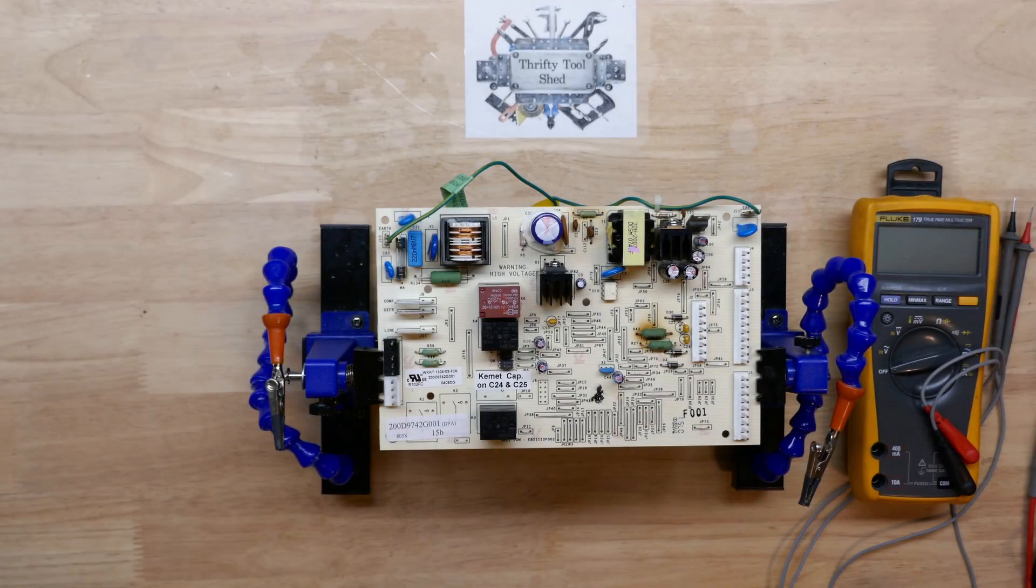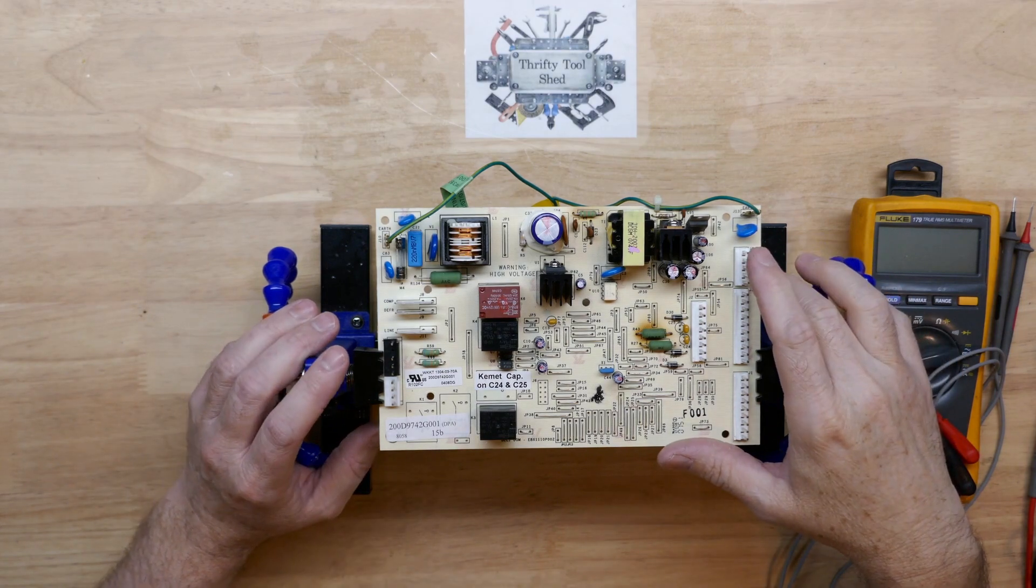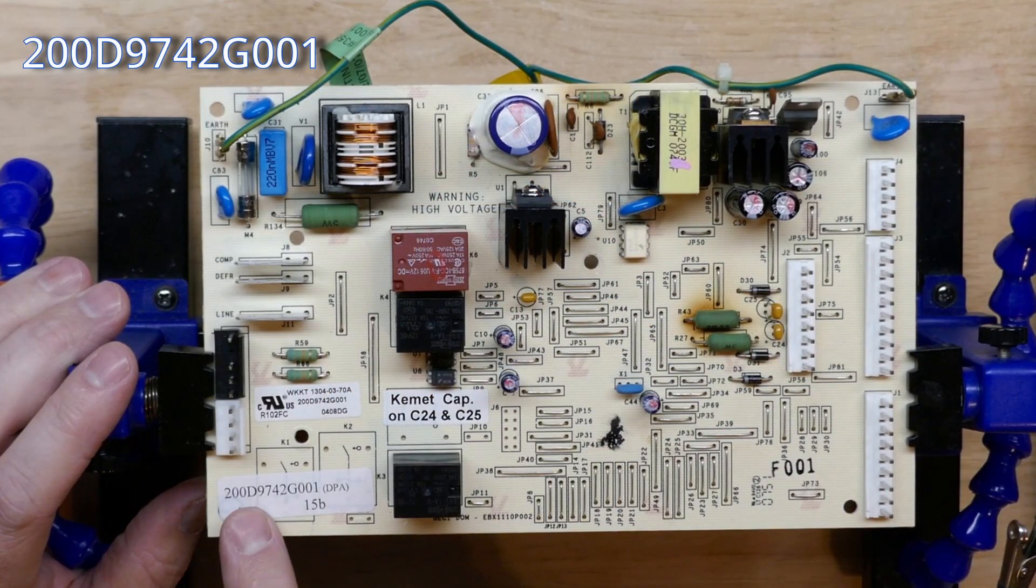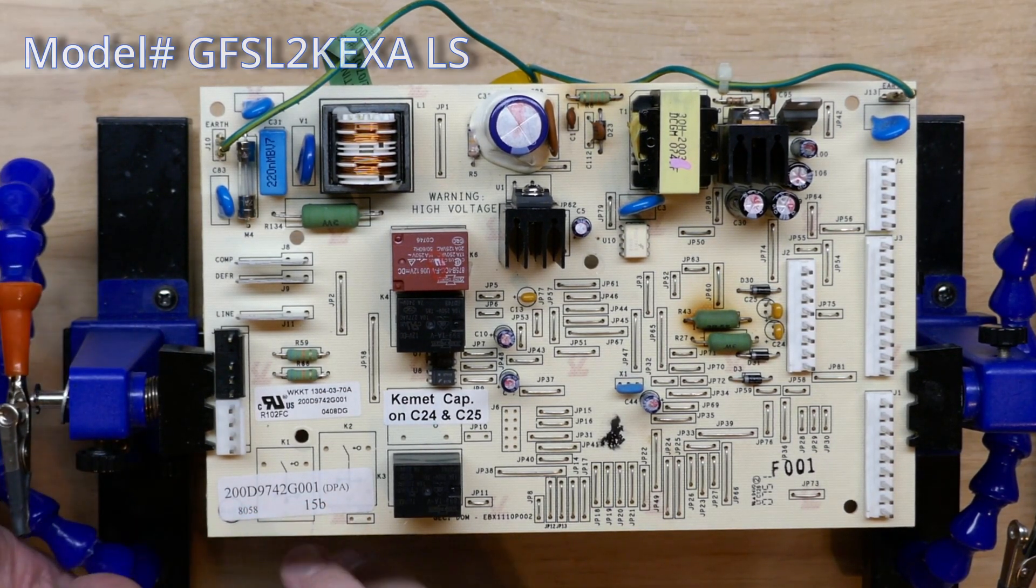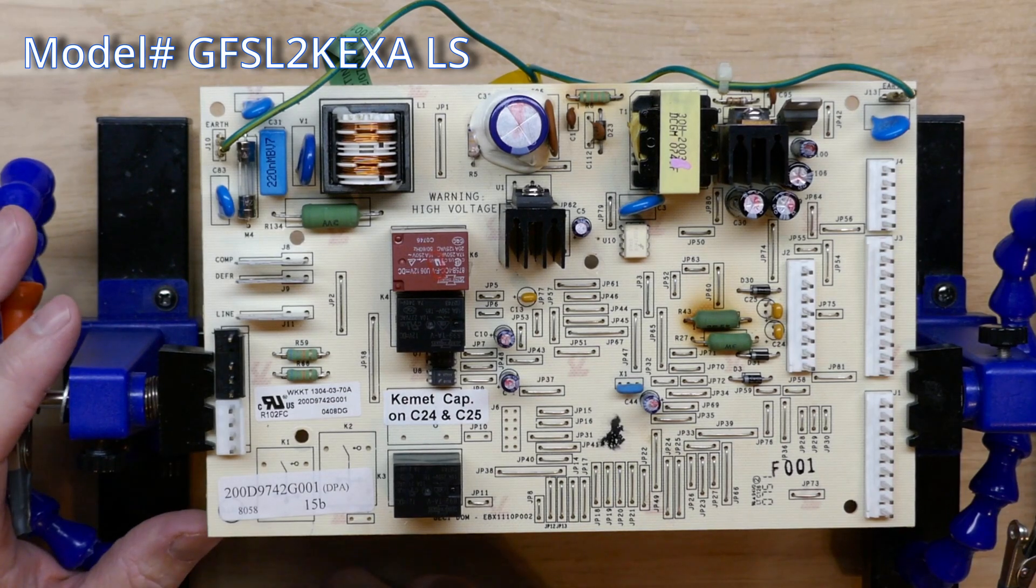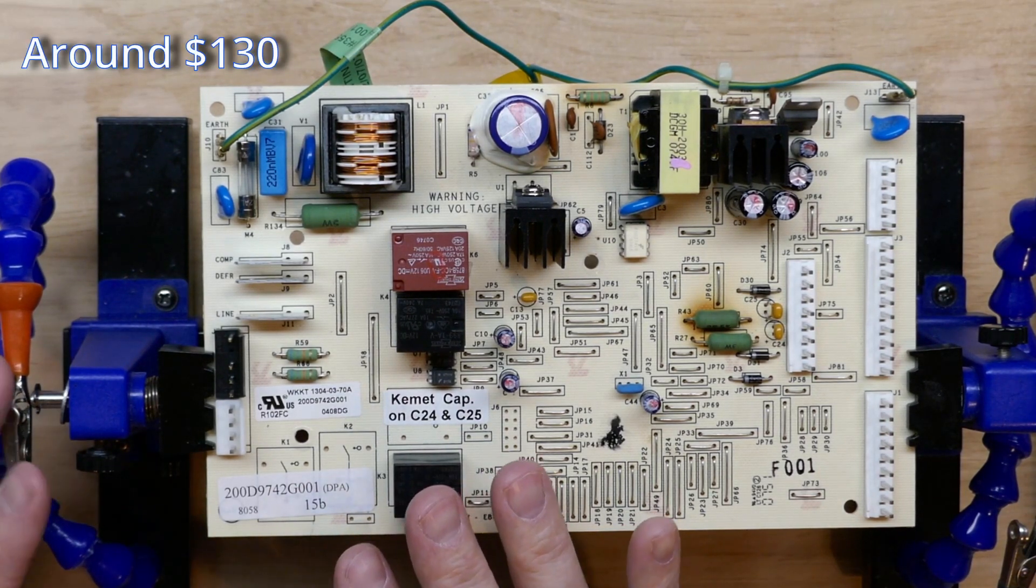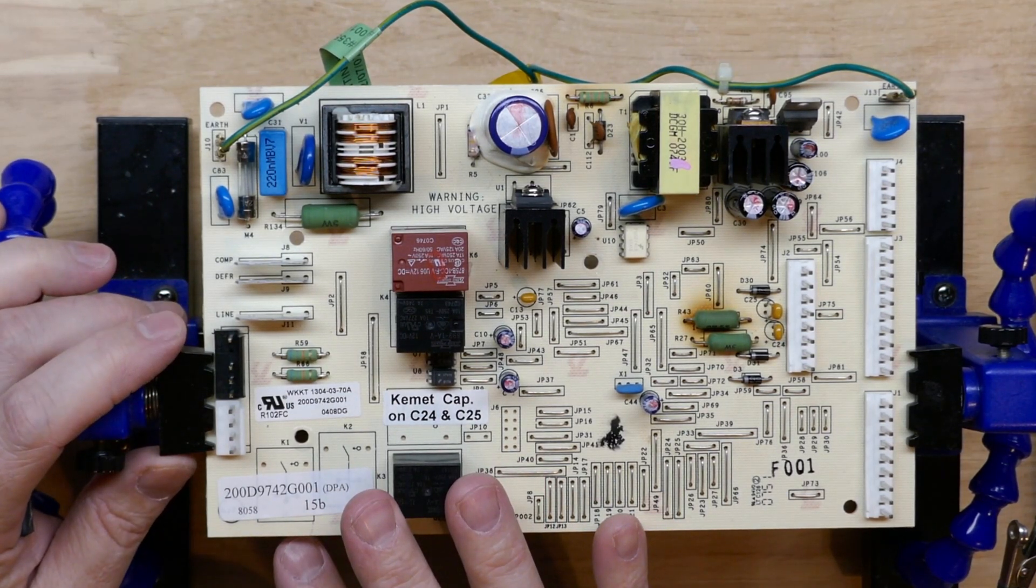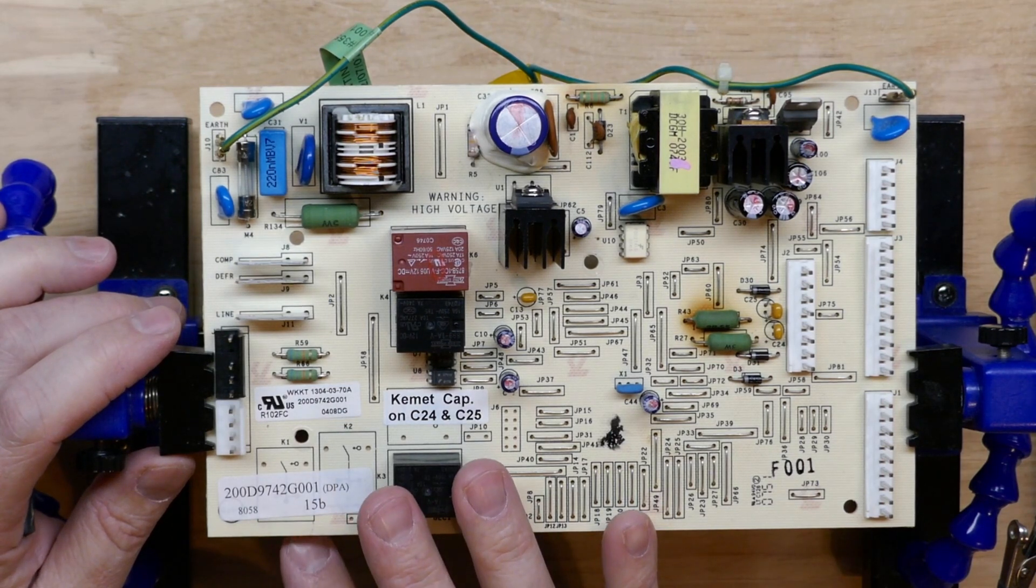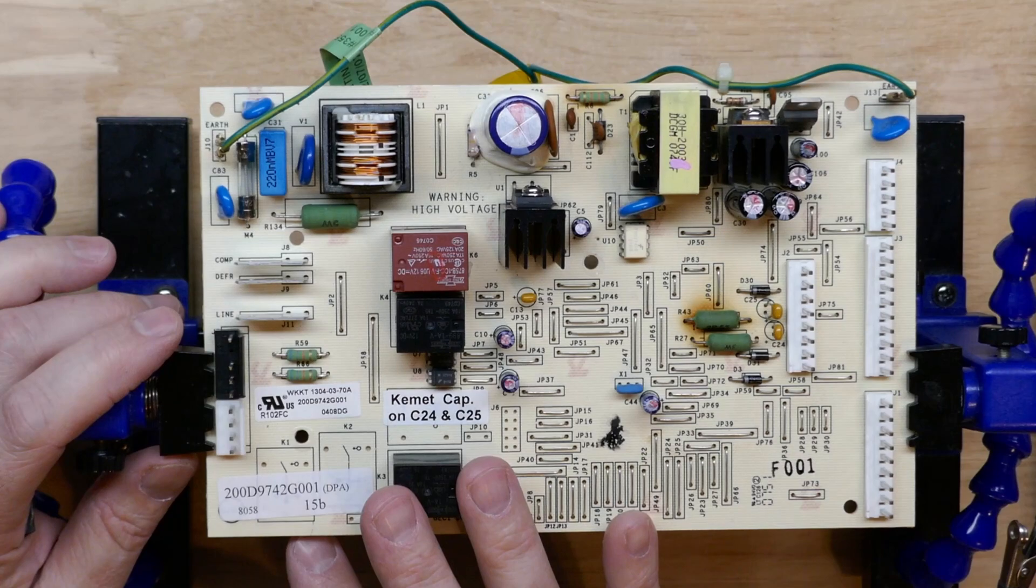So today let's take a look at this GE refrigerator board. This belongs to a co-worker and part number is 200D9742G001. I'll also put the refrigerator model number up here on the screen. These boards are not very expensive, but since Thanksgiving is right around the corner and his fridge went out and a board's going to be at least a week or so, he just asked if we would take a look at it and see if it's something simple with the board that may make it worth repairing.